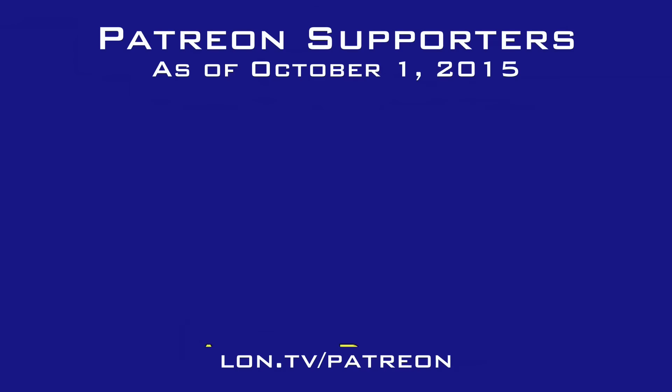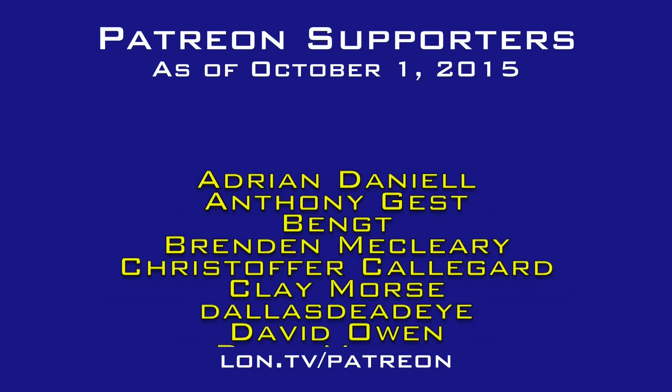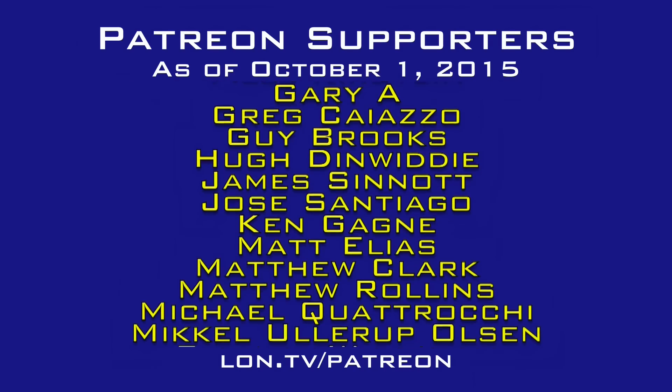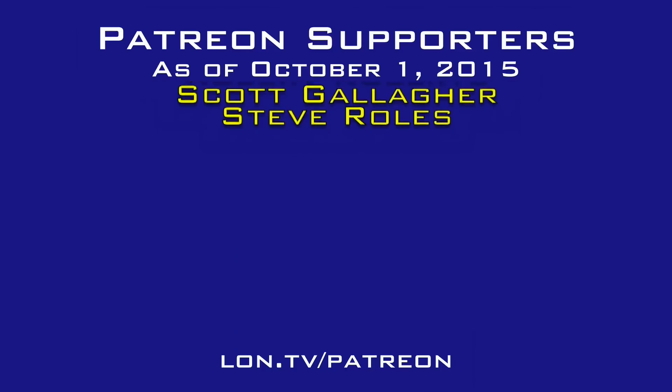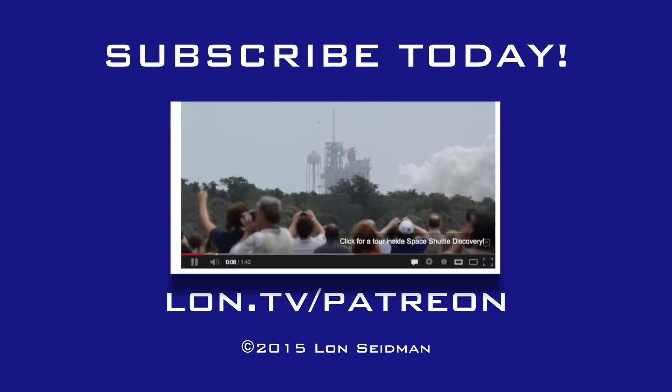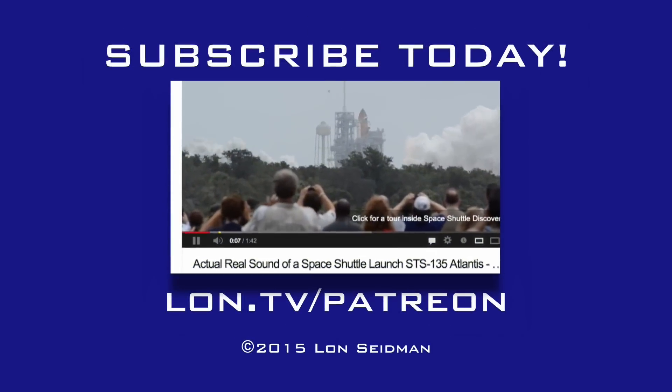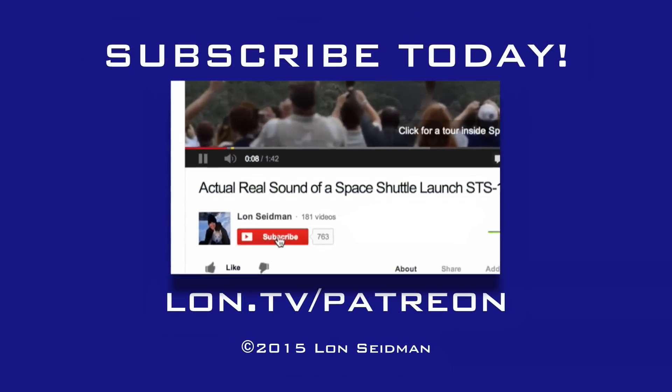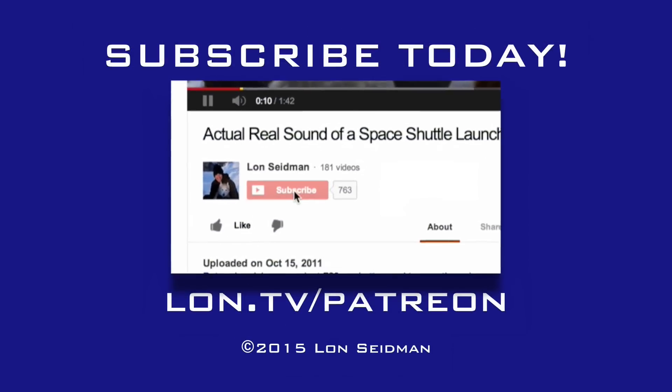This is Lon Seidman. This channel is brought to you by the generosity of my Patreon supporters. If you find the channel helpful you too can contribute for as little as a dollar a month. Visit lon.tv/Patreon to learn more.